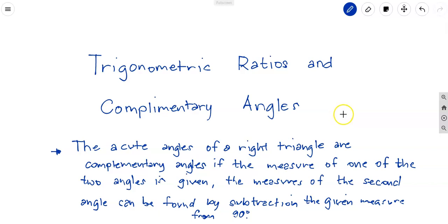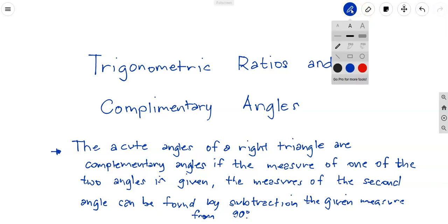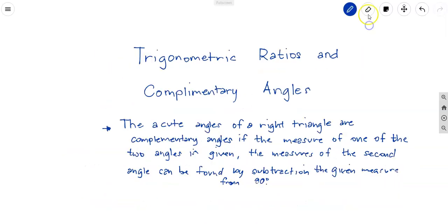In this video we are going to learn about trigonometric ratios and complementary angles. The acute angles of a right triangle are complementary angles. If the measure of one of the two angles is given, the measure of the second can be found by subtracting the given measure from 90 degrees. So the sum of the two complementary angles will give us 90 degrees.